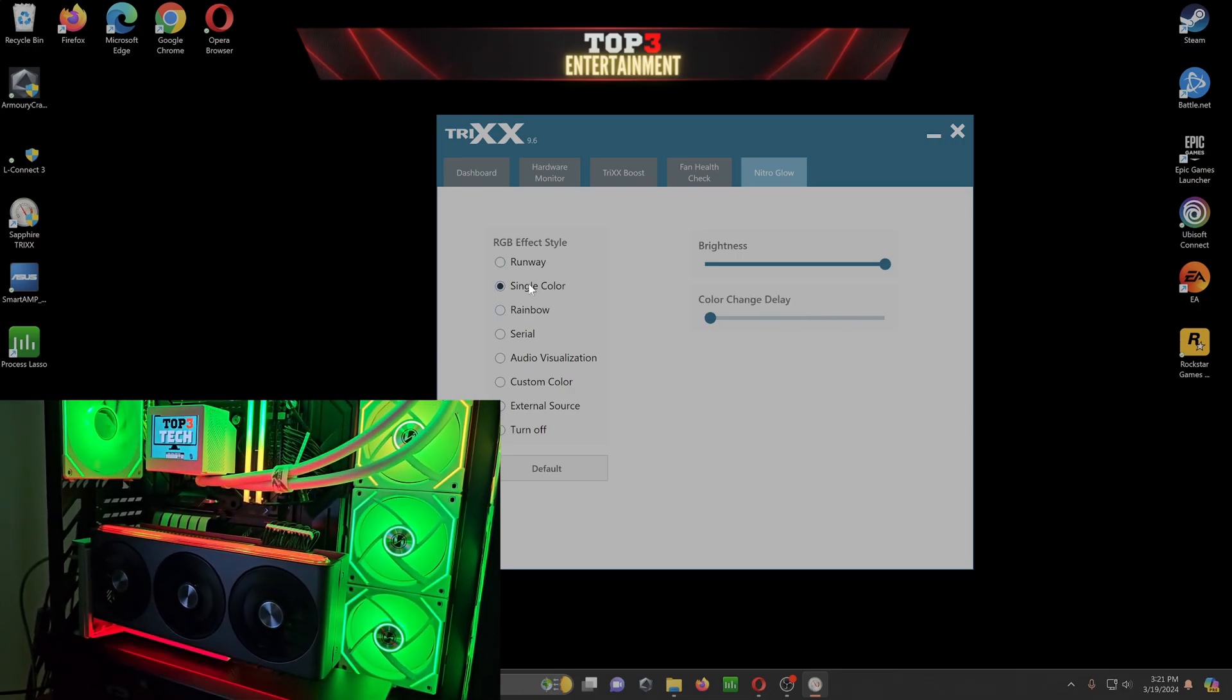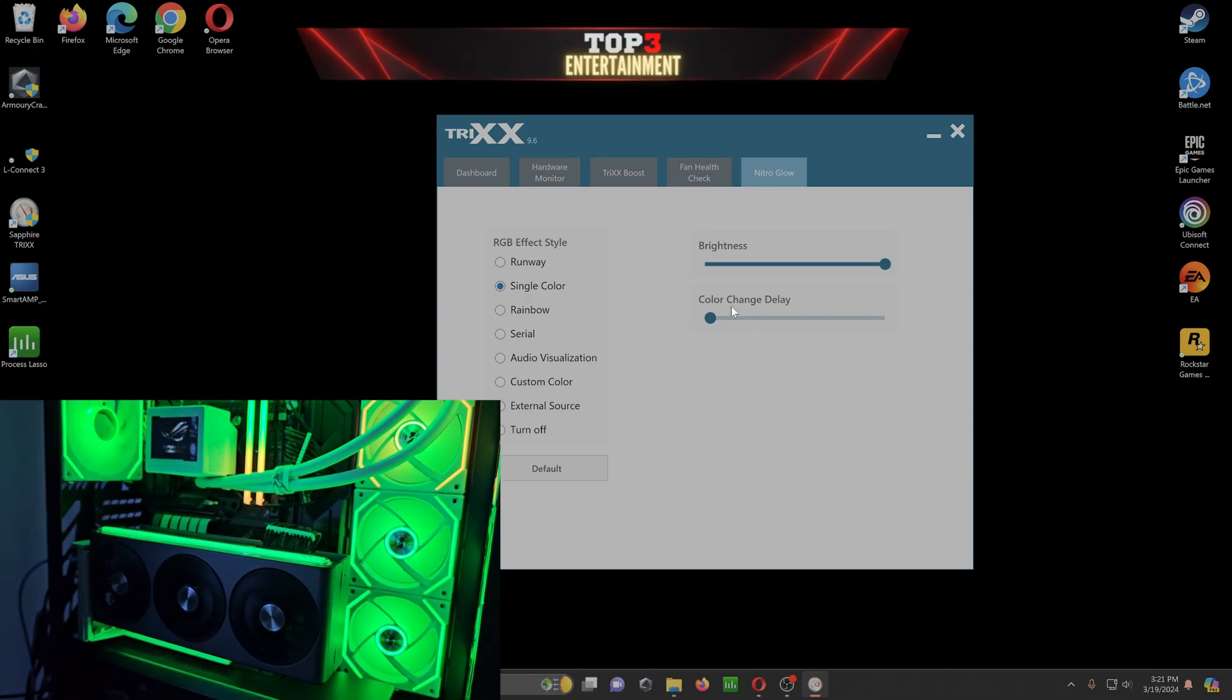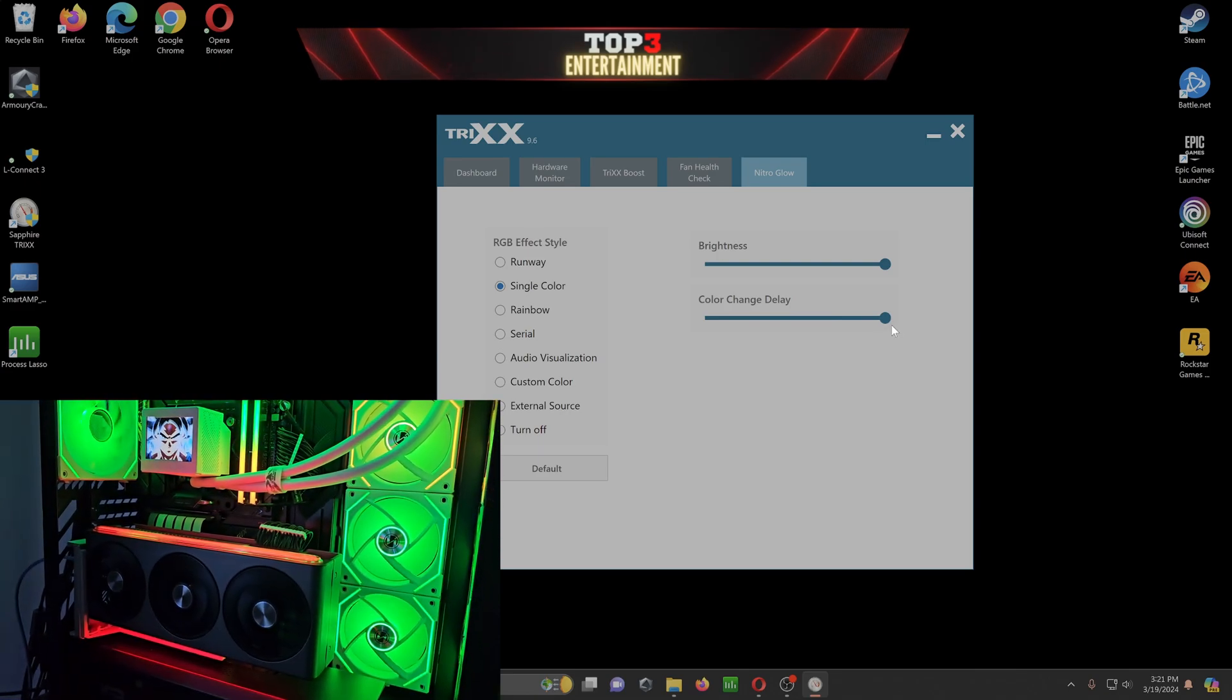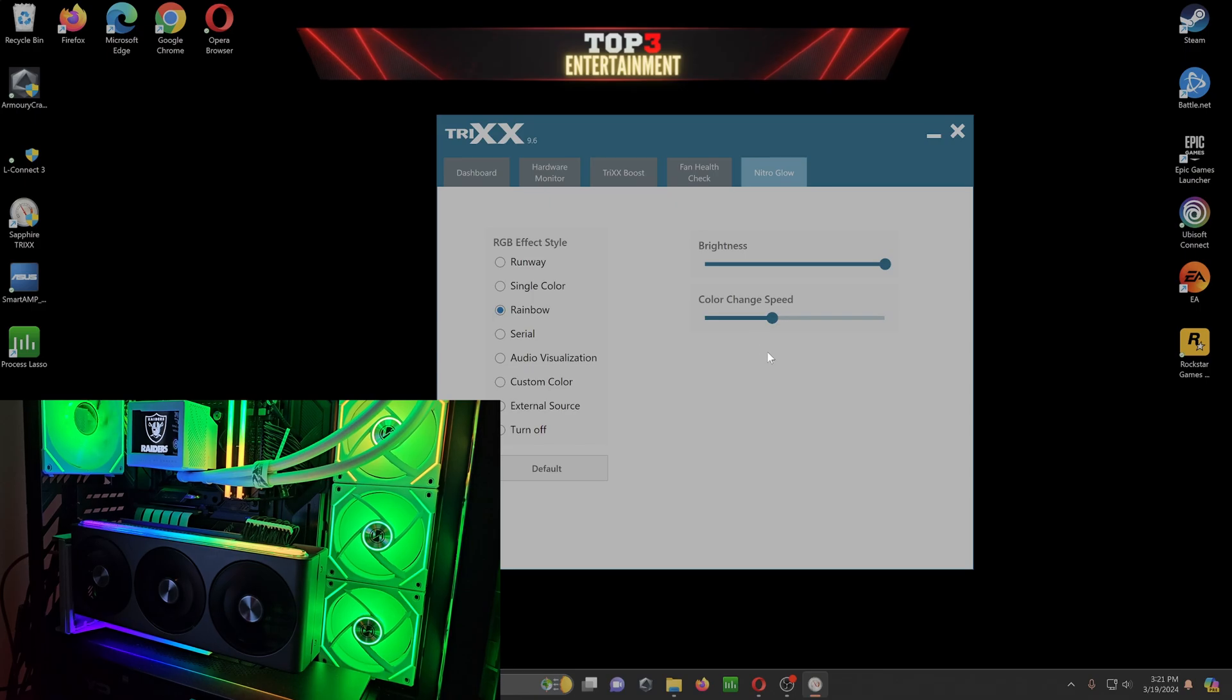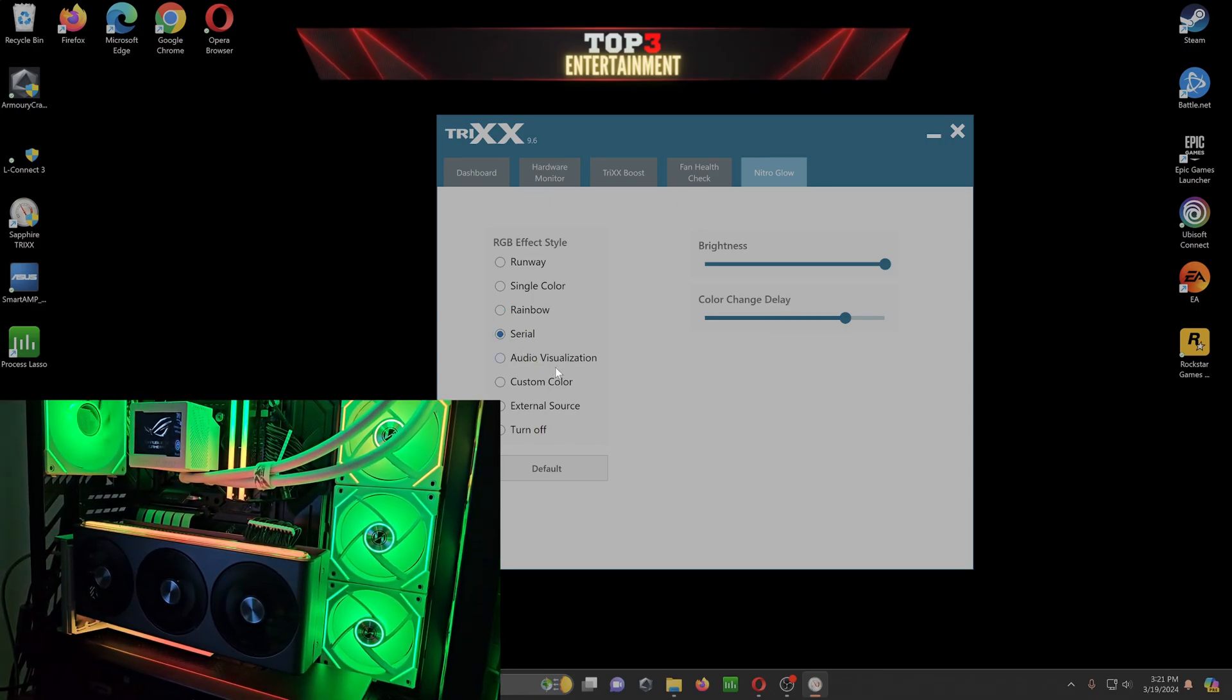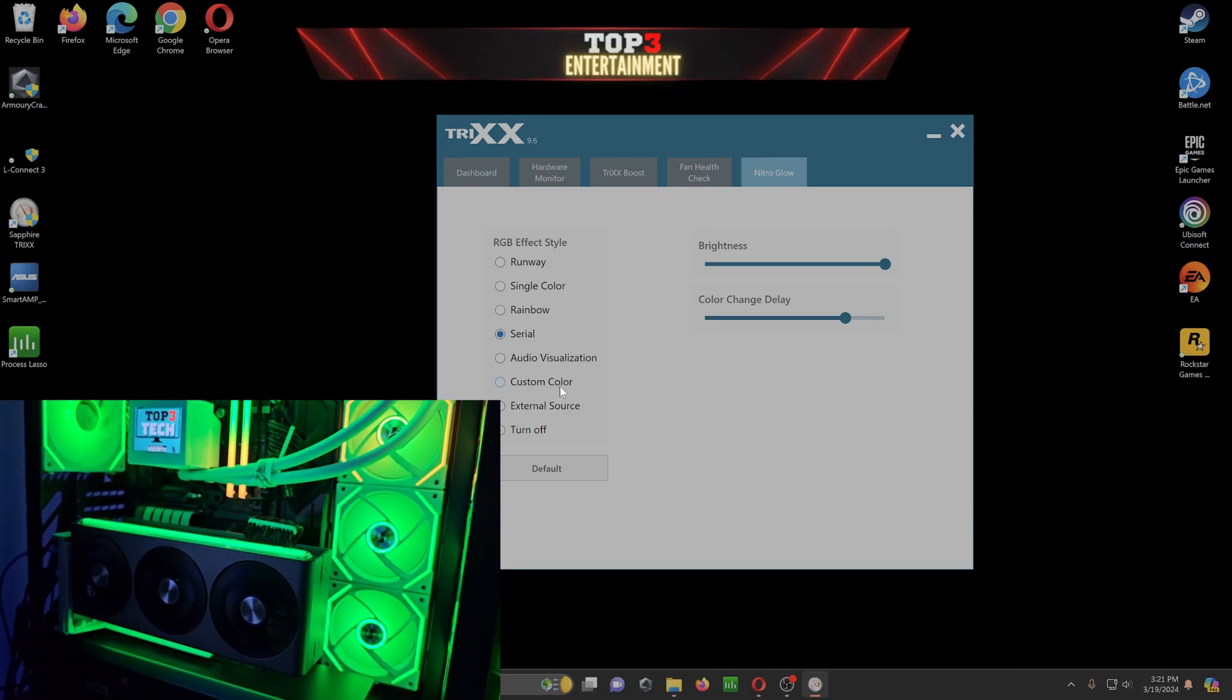and it just changes the different colors and it goes through a single light. Single color, you can have it static. Or it's not static, this changes the colors individually one by one. It just goes through a little process. You can change the speed of the color change delay right here. And then rainbow. That's usually what it's on stock settings. Serial, which one is this.